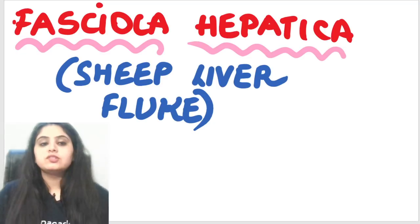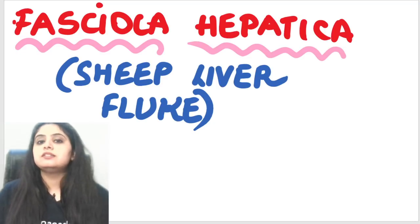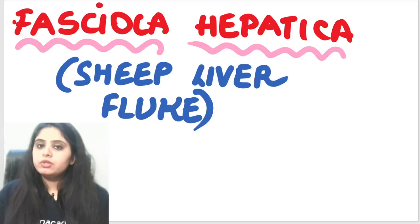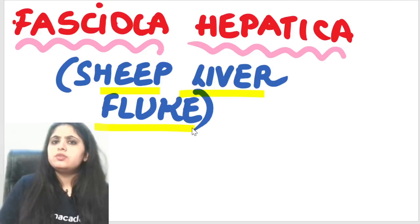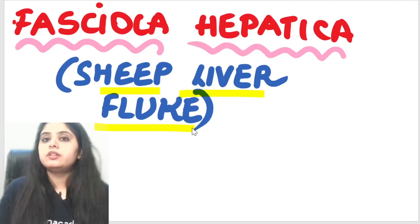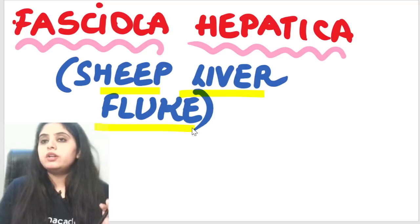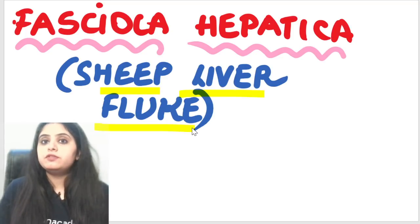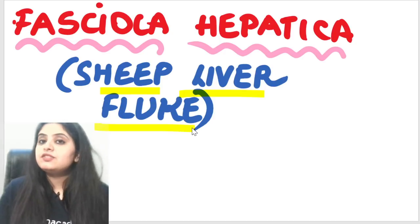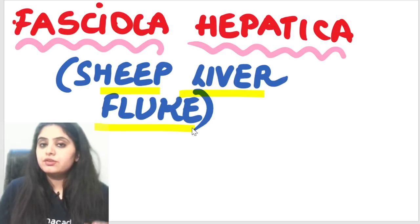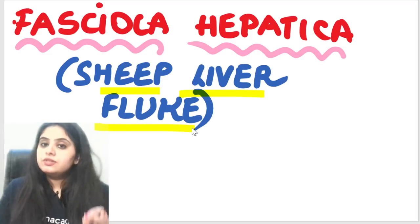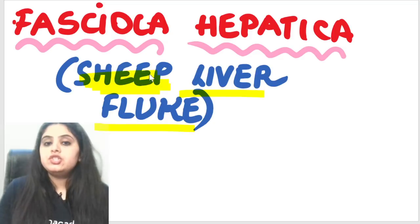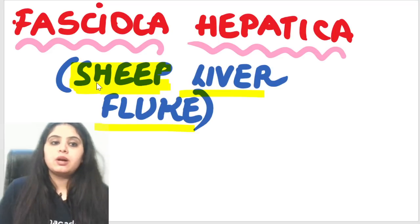Today the life cycle we are going to study is Fasciola hepatica, also known as the sheep liver fluke. Let's recap: day one we did Paragonimus westermani — P for pulmonary, the lung fluke. Next we did Clonorchis sinensis, also a liver fluke — the oriental or Chinese liver fluke. Today we have another liver fluke, the sheep liver fluke, so certainly the role of sheep and maybe cattle is going to come up.